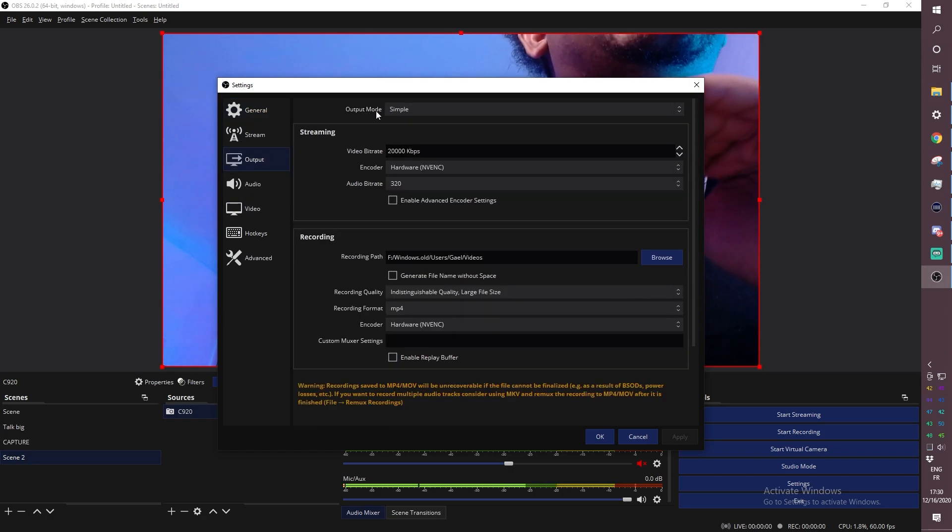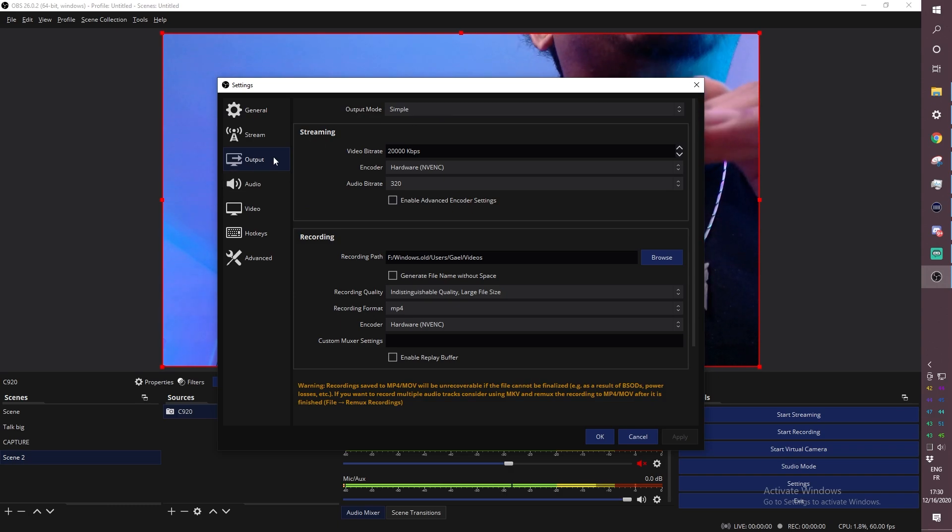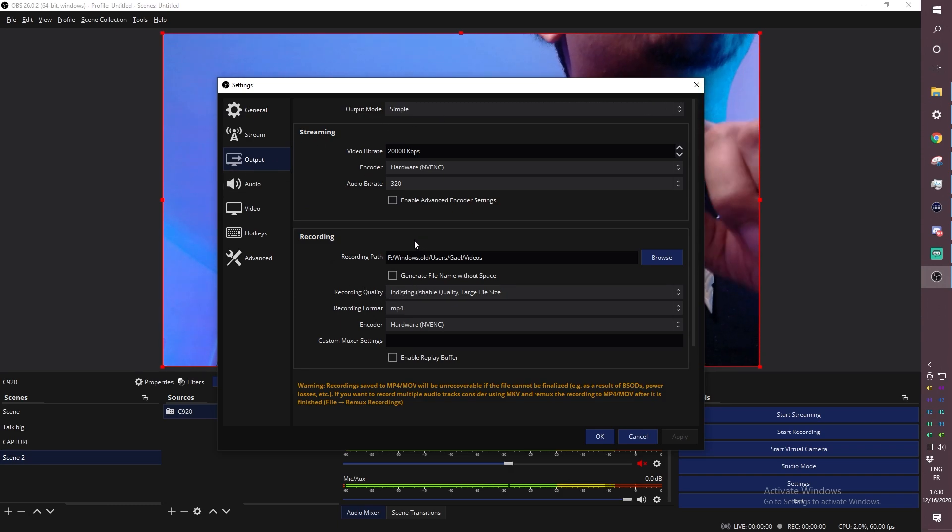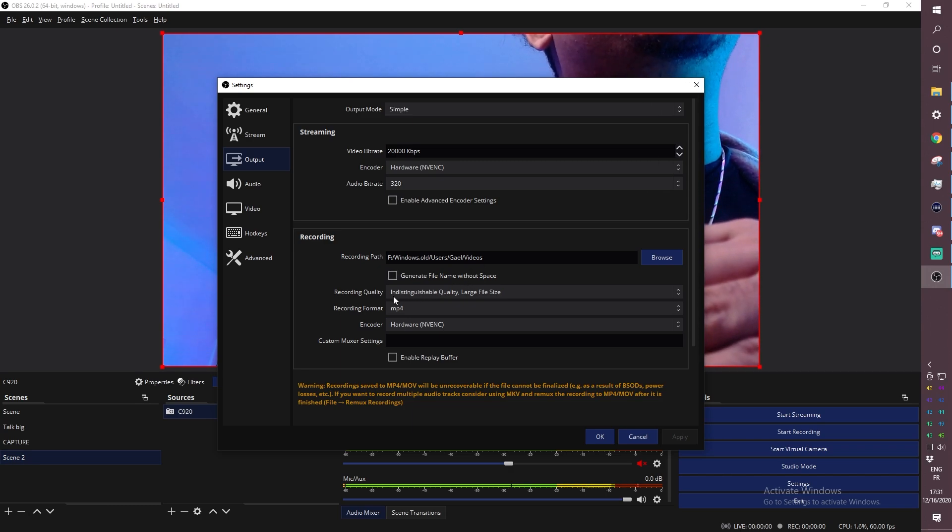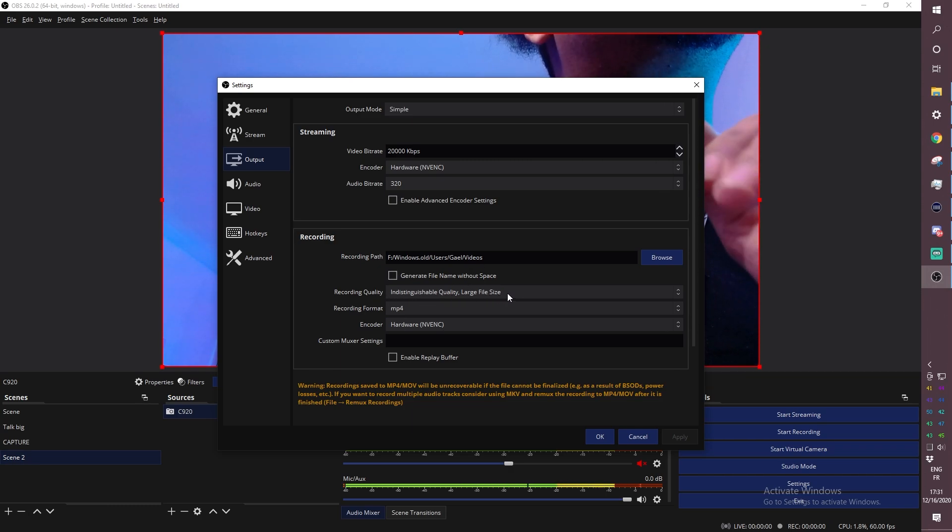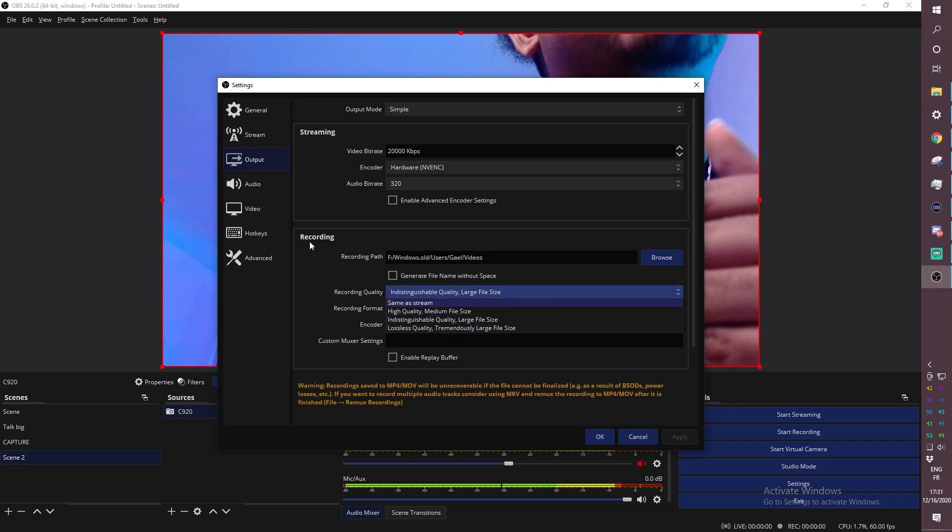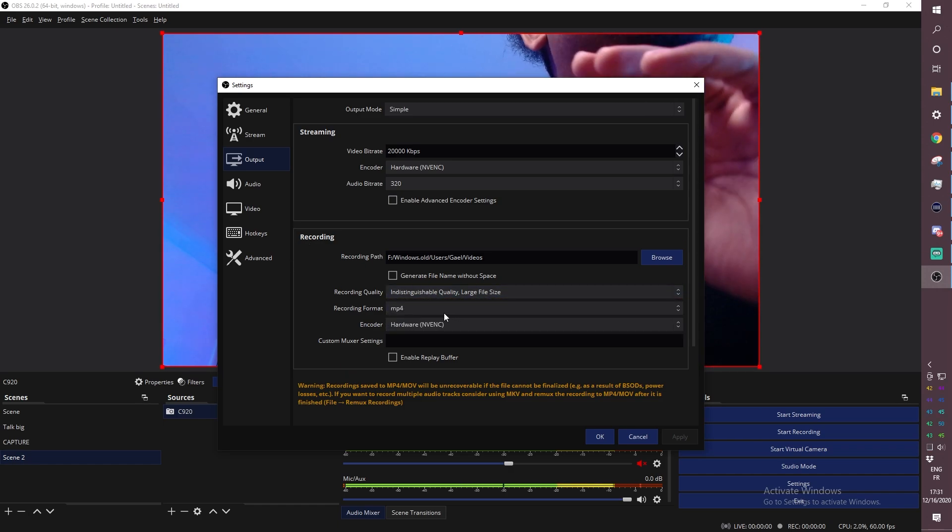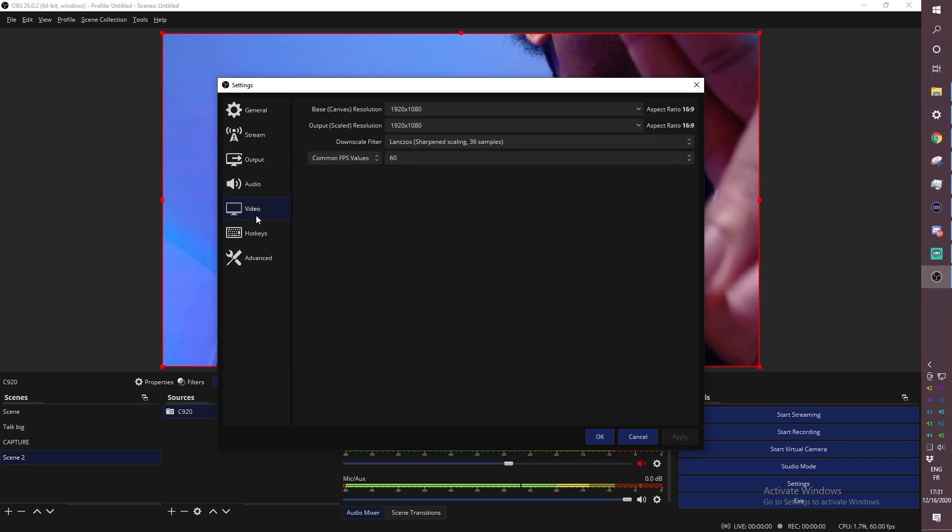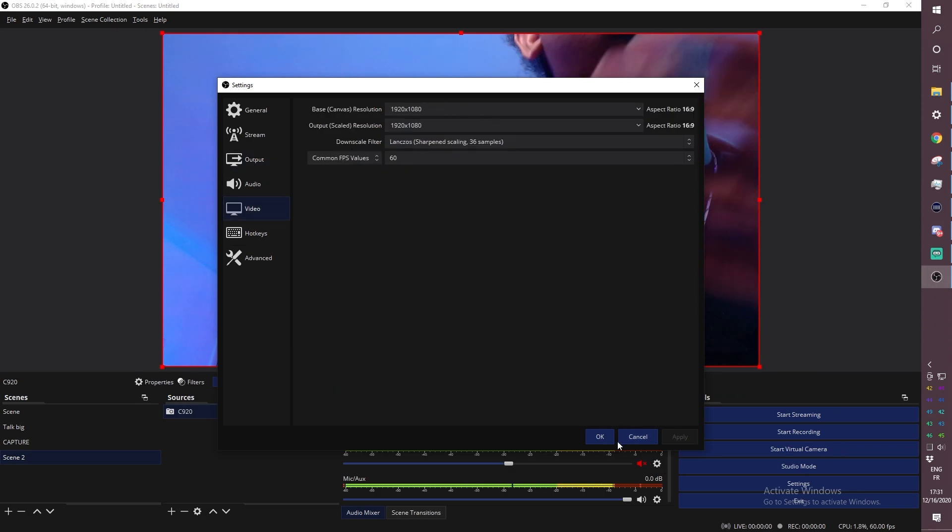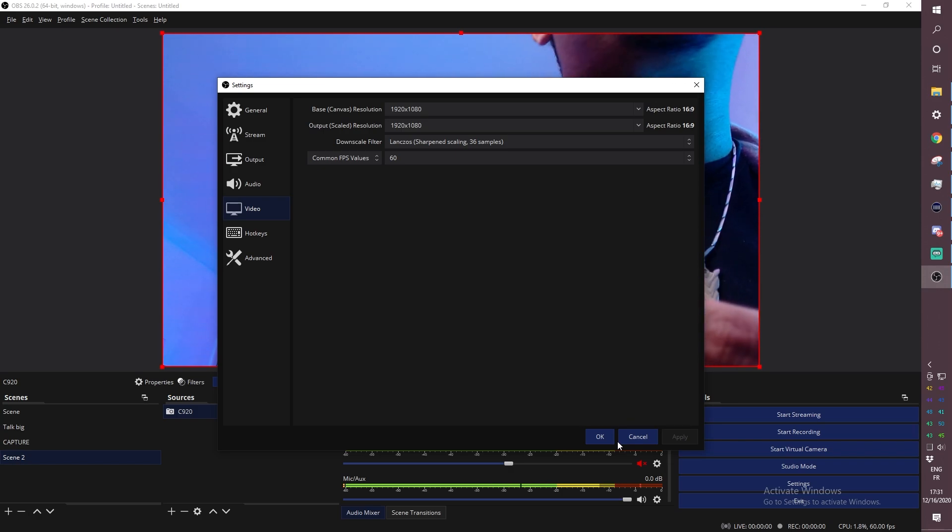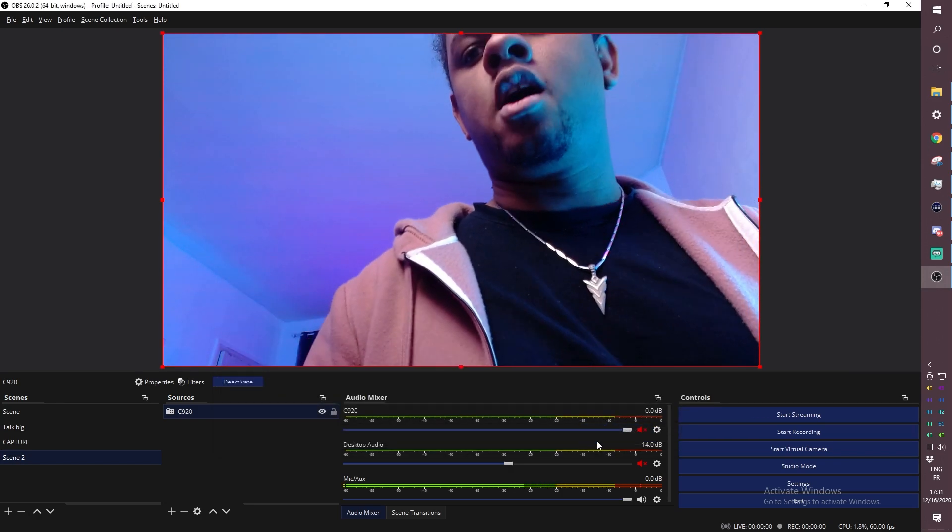So output mode is gonna be simple here when you click output and then bottom of it you will see recording. So this is the recording path, this is where it will record your videos. This is recording quality I have it on indistinguishable quality large file size you can make it even higher if you want to but that's not necessary and then mp4 format for me and then in video we'll have 1080p 60fps knowing well that you know the Logitech C920 does not record 60fps anyways but whatever.